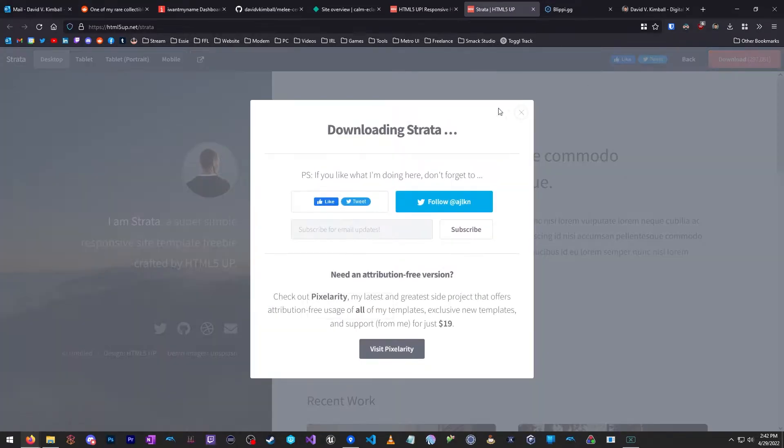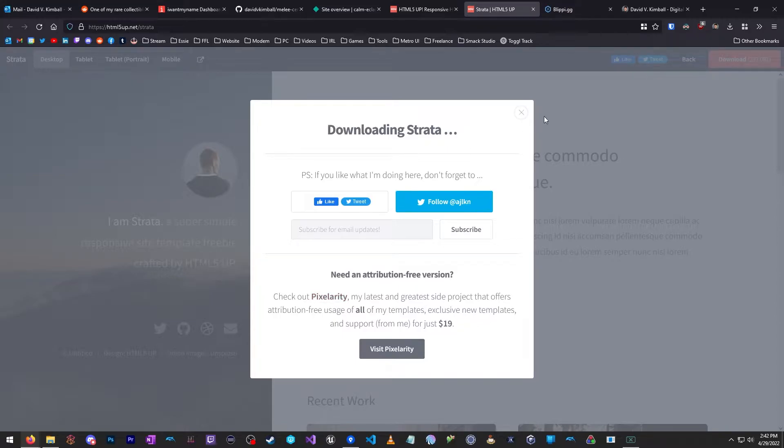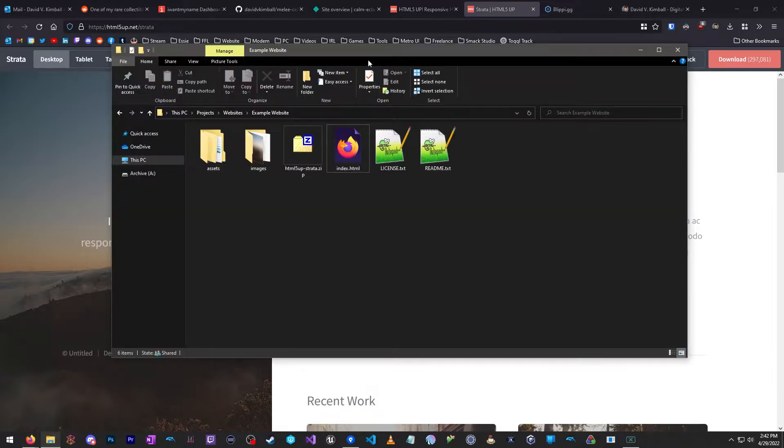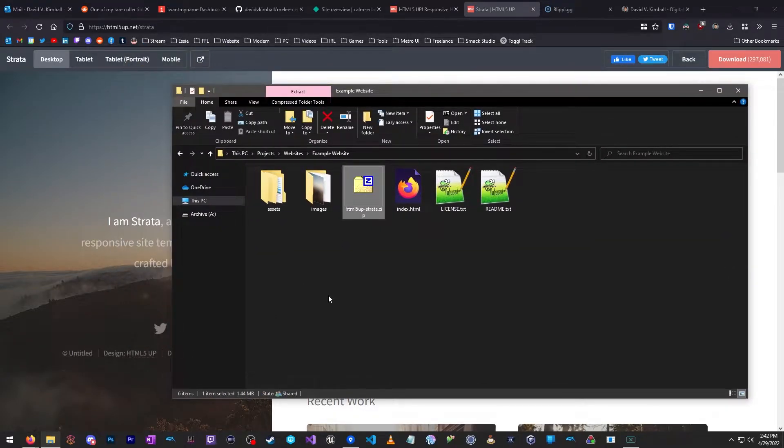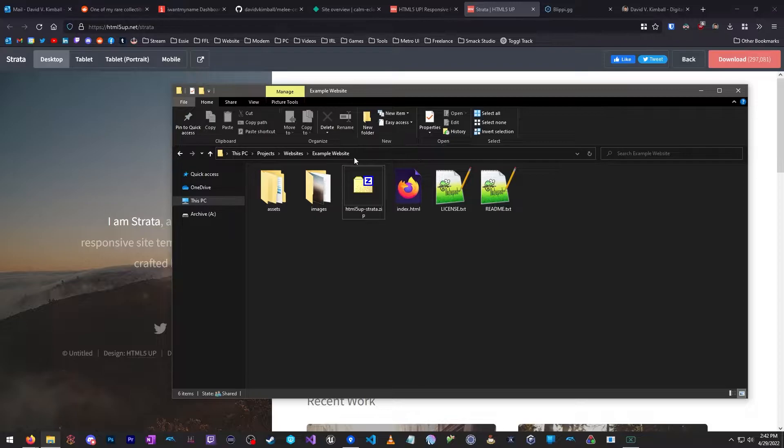This is nice to look at. Just decide what kind of website you want. In our particular example, we'll be using this template by HTML5Up. And when you click Download, it's going to give you some information about the creator of this site. And if you'd like a non-attribution version, you can use this version, which is only $19. Pretty good.